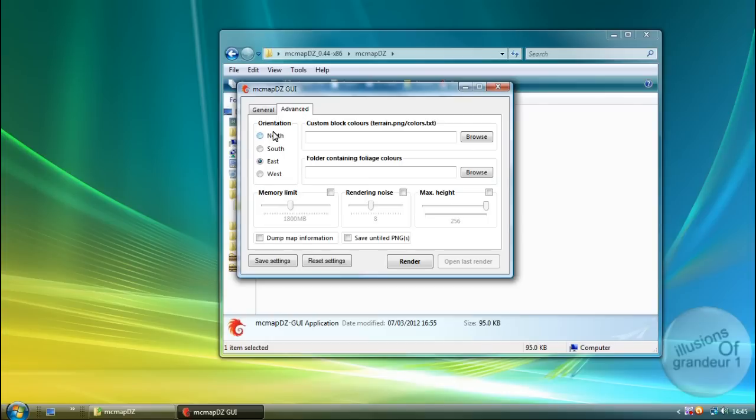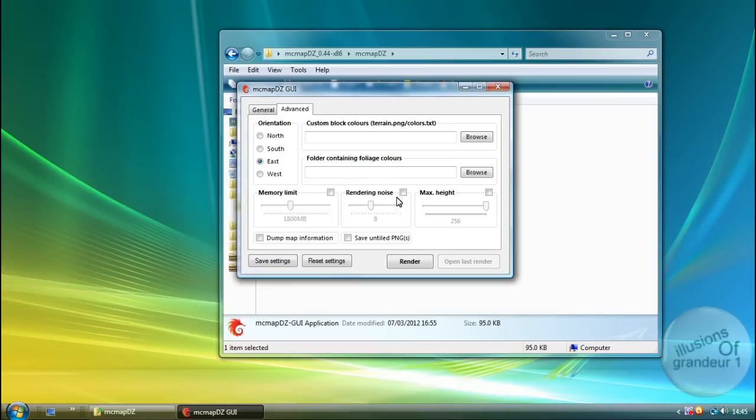So I go to Advanced. My orientation is East. So you can click on whichever direction you want to go. You can have Custom Block Colors. You can also browse for a folder containing all the foliage colors. Memory Limit. Rendering Noise.